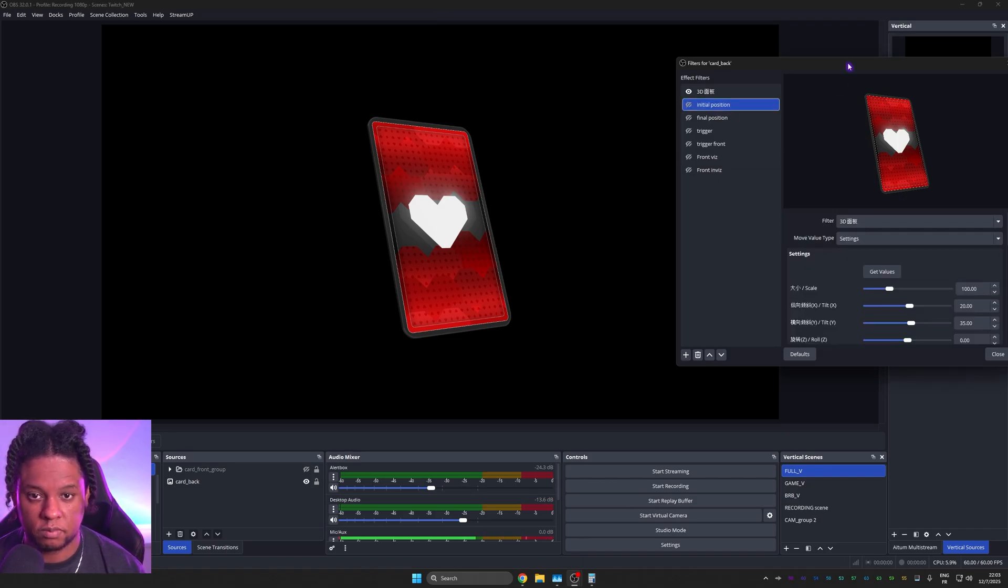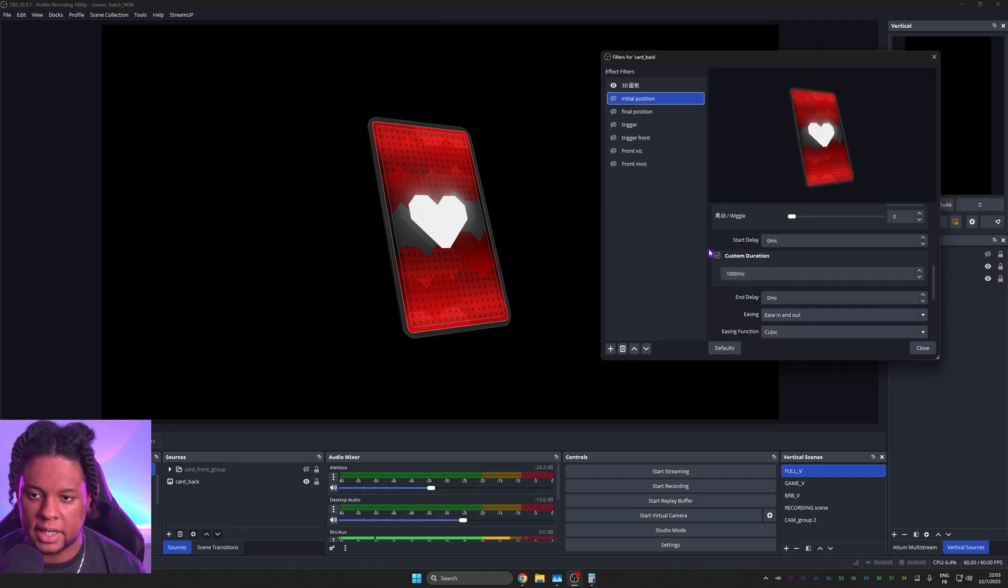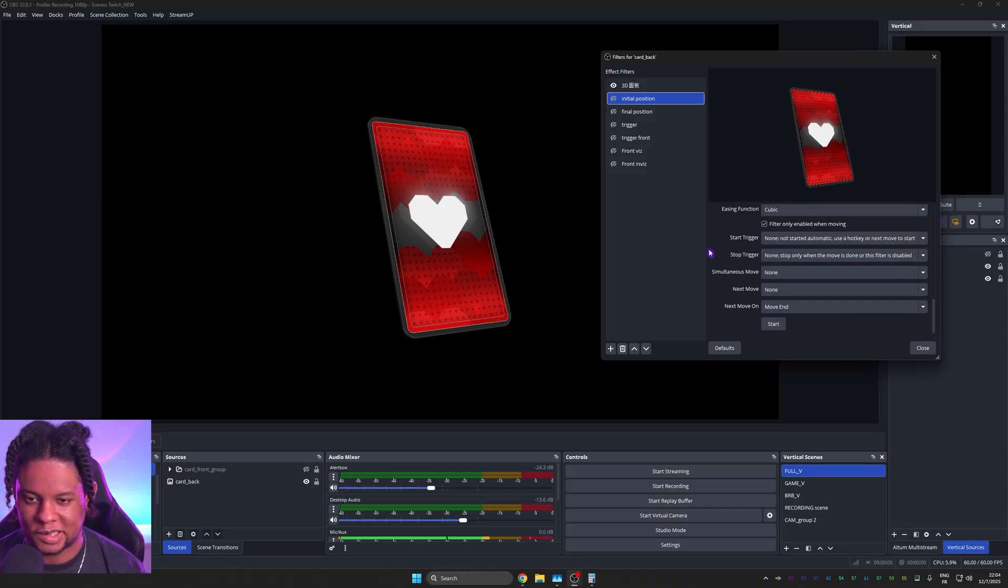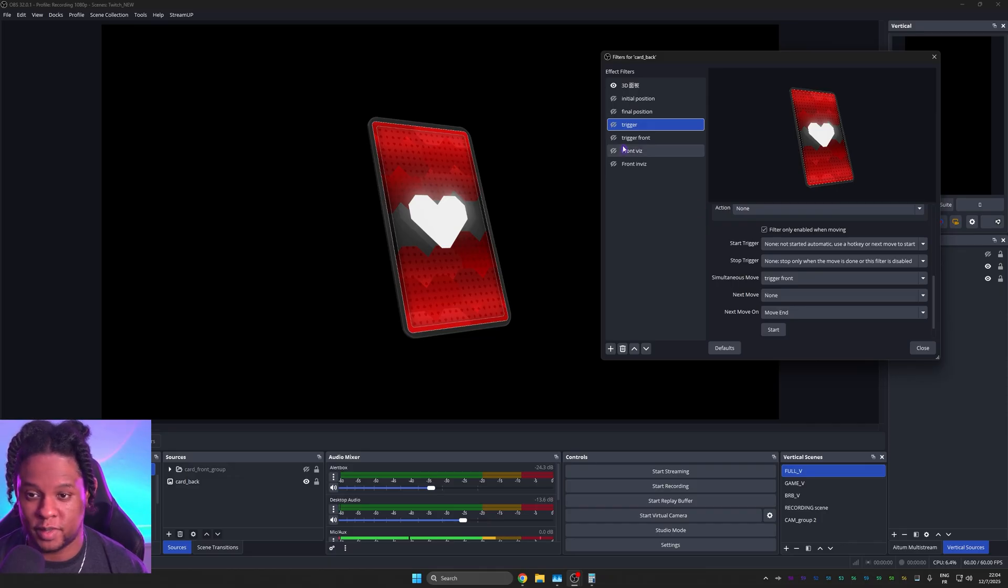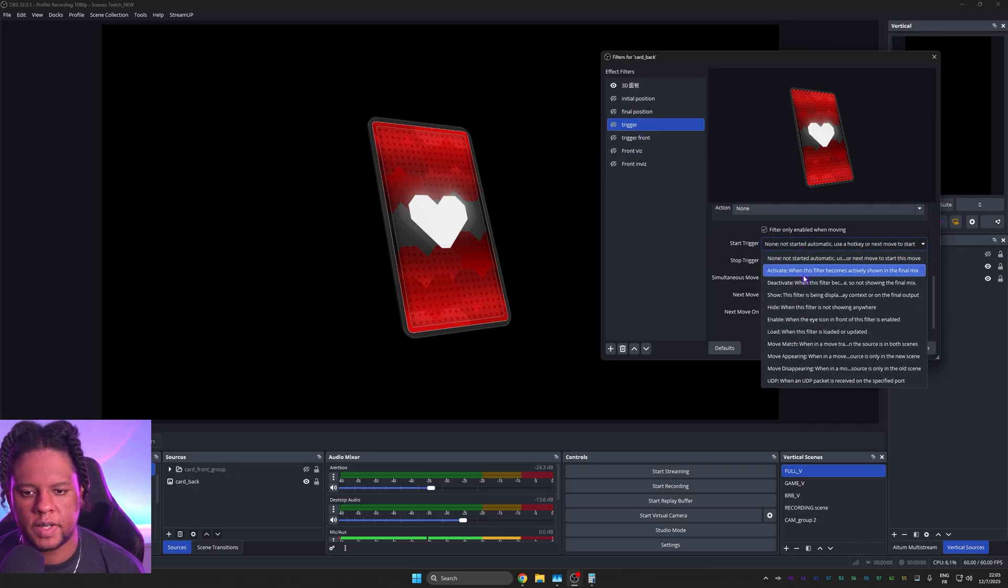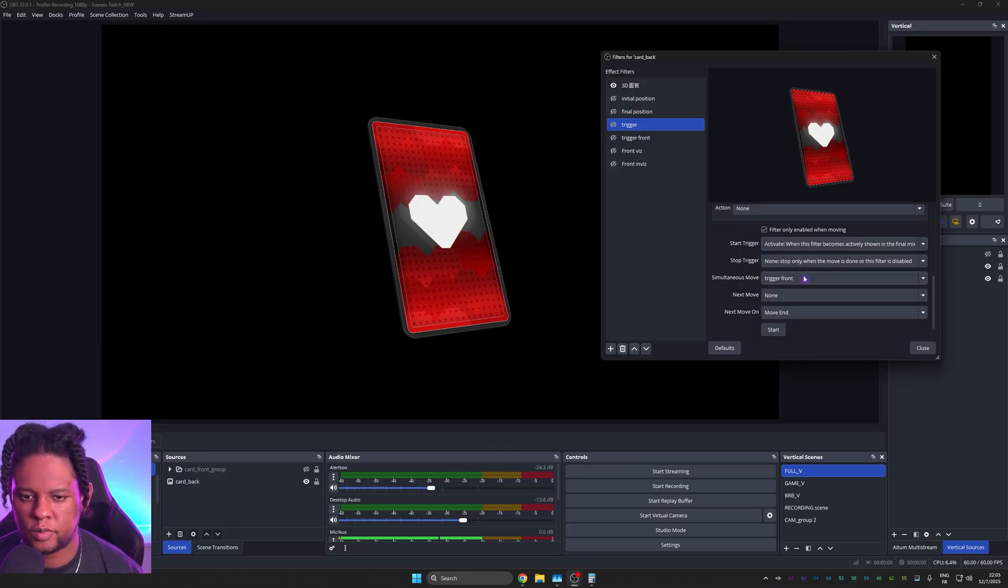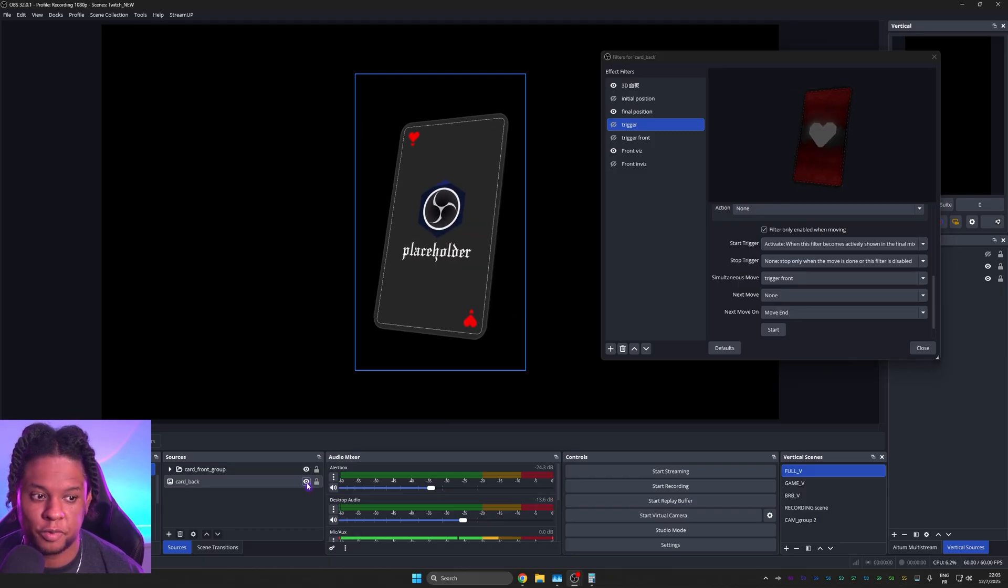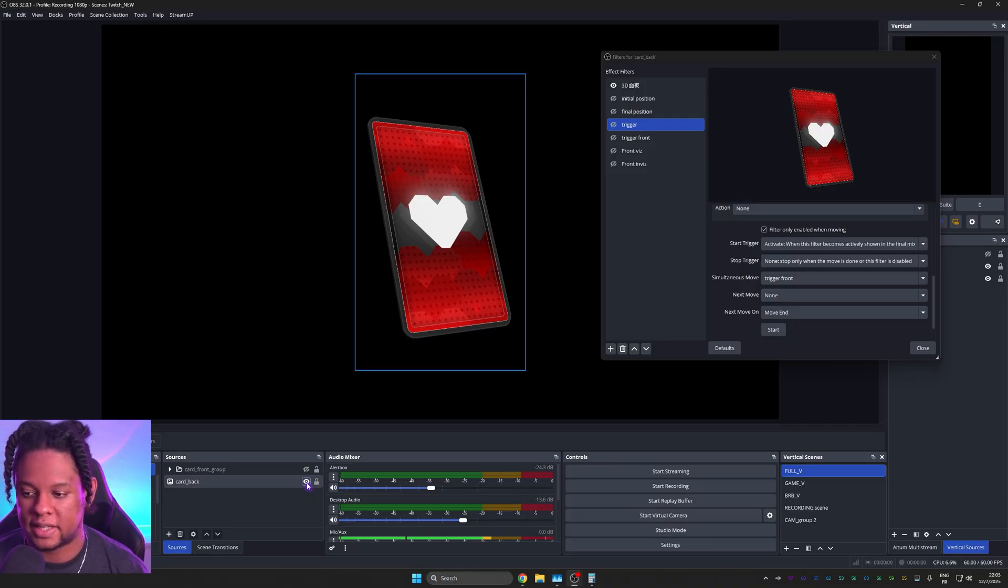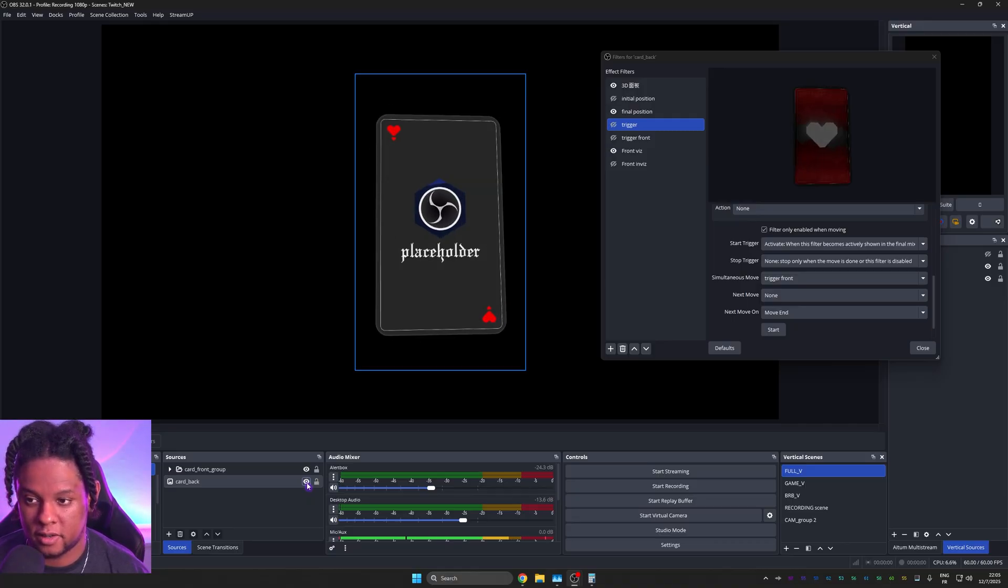So we want this to be invisible when it's all said and done. So on the initial position, since we know it's going to be invisible, I need to go and find visibility options. Oh no, we don't have visibility options because it's not the move source filter. It's the move value filter. Okay. How do we get away with that? So start trigger for the trigger filter here should be when it's visible. Activate when this filter becomes actively shown in the final mix. I don't know if that's what I'm looking for. Let me try turning it off and on. Oh, it is what I'm looking for. That's exactly it. Okay. So now we have a way of triggering the whole thing. And that's by just turning this on.